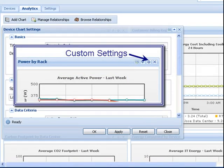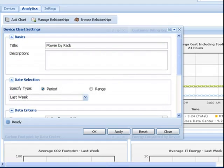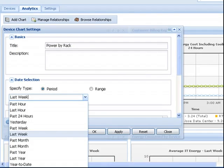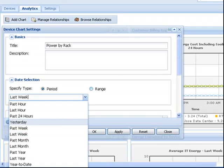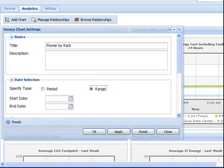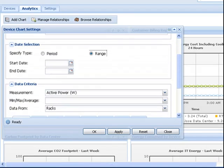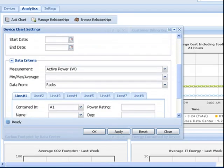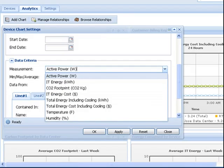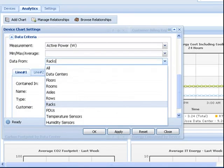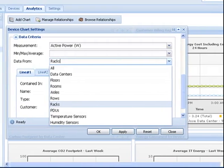Customizable chart settings allow you to display data for a selected period, like past hour, past week, past month. Or you can choose to select a range if you want to show data measurements with a specific start date and end date. Additional custom criteria allow you to select what to measure and select which devices are included in the measurement.